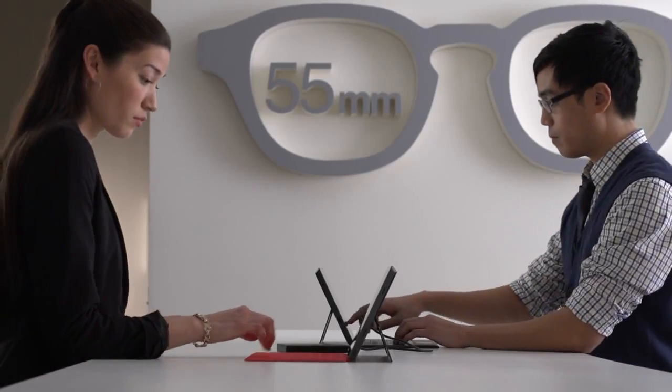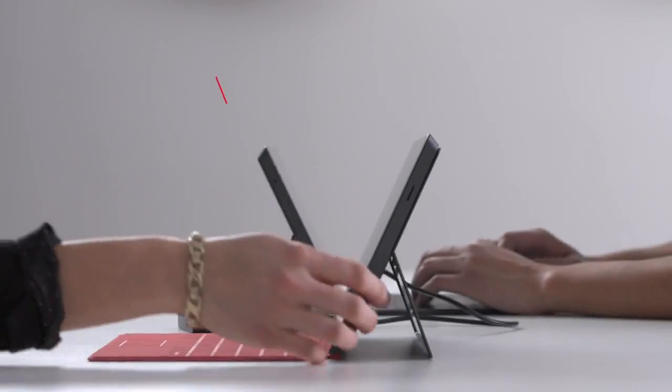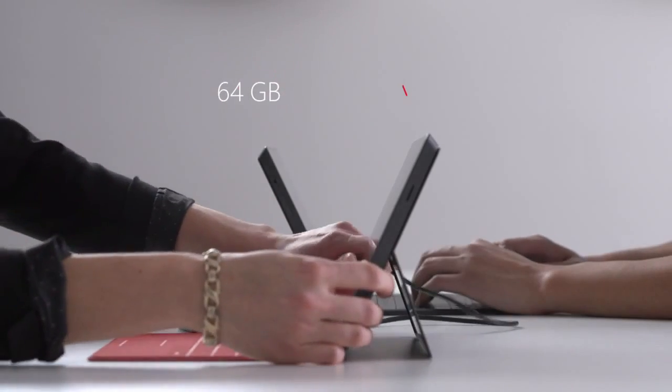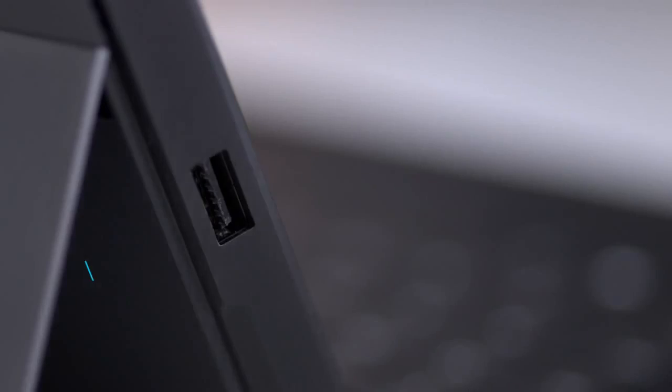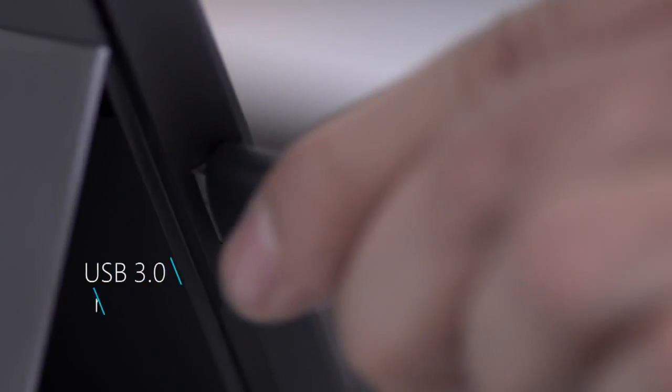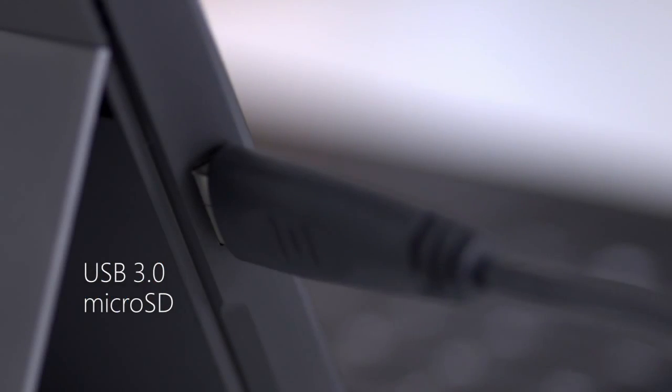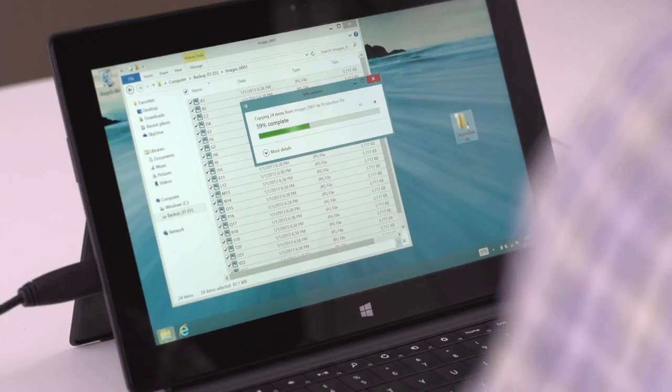Surface scales to fit your needs. Choose the option that works best for you. Need even more space? Transfer and save large files quickly.